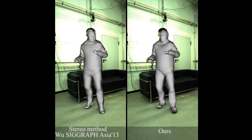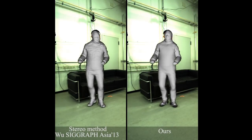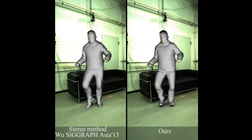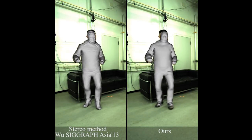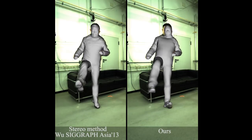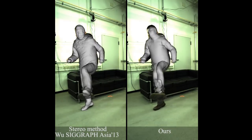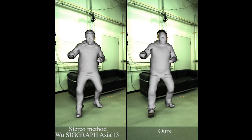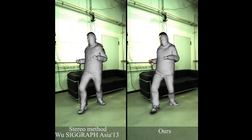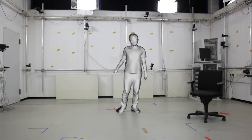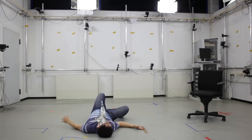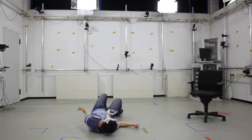We also compare to the multi-view performance capture approach of Robertini and colleagues — our approach obtains similar quality results from just monocular input data. We also compare to the binocular stereo performance capture approach of Wu and colleagues; our approach obtains results of similar quality without a need for explicit depth cues. Highly challenging motions can lead to tracking failure, but our approach instantly recovers from such cases.